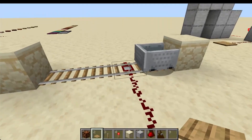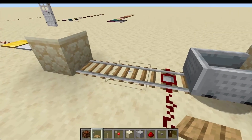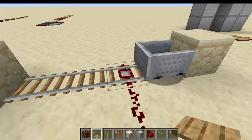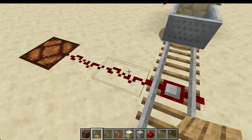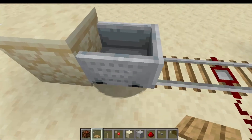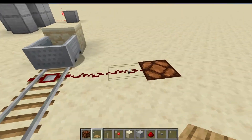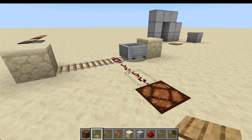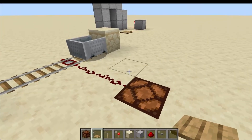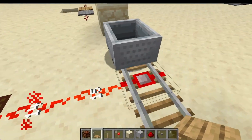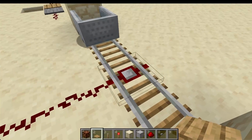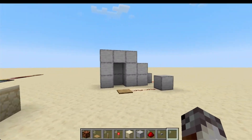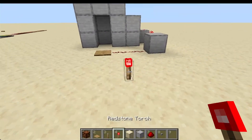Next, let's talk about the detector rail. Think of the detector rail as a regular rail combined with a pressure plate — when a minecart rolls over it, the detector rail activates and sends a redstone signal. I've used detector rails before to detect when a minecart is approaching, to do things like turn on lights or open a door so I can pass through. There are a few more uses for the detector rail, but I'll cover those in a deep dive video on movable components.